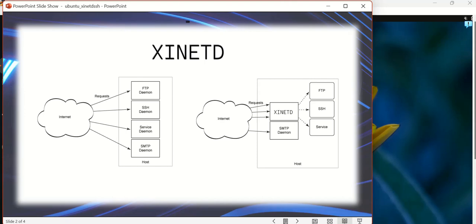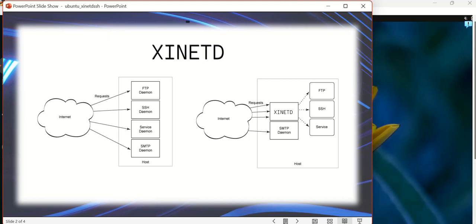And then passes it down to the appropriate service and makes the service seamless. Once the service is completed, it closes the connection, so it avoids the unnecessary CPU overhead as well as security concerns. So that's the purpose of xinetd.